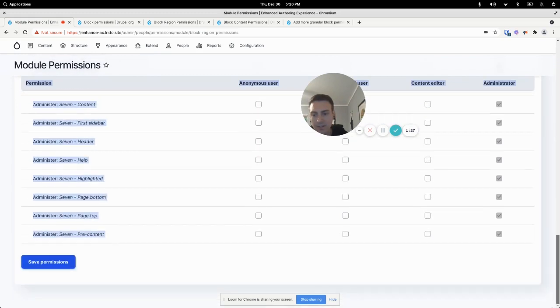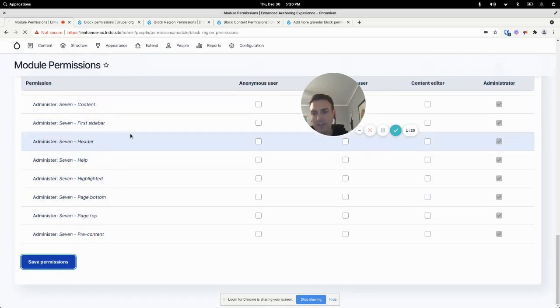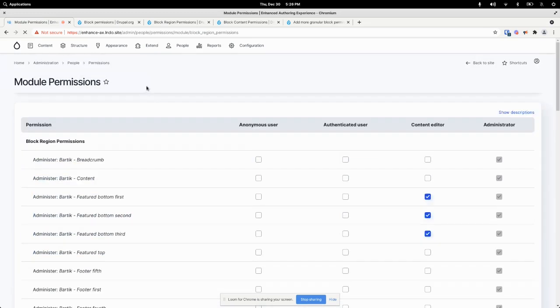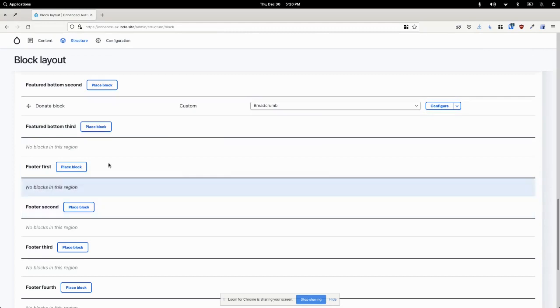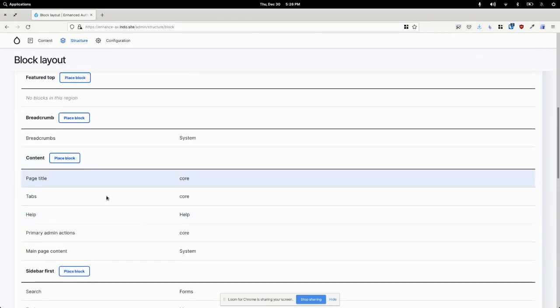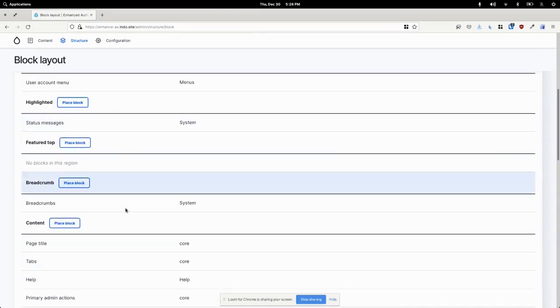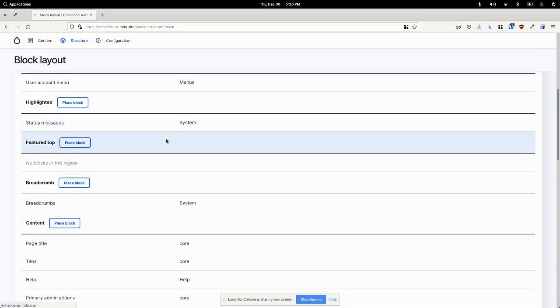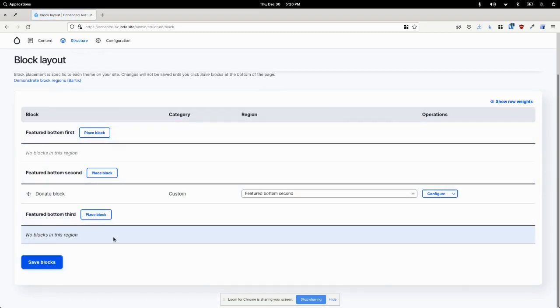We do that, save these permissions. Now instead of seeing all of these regions and all of these blocks that I can't edit anyway, it's pared down to those three.